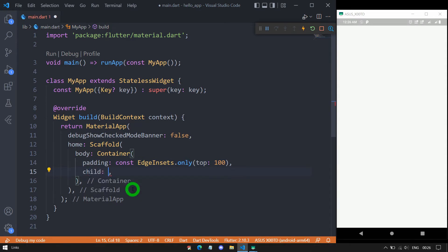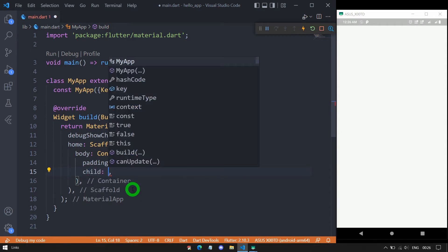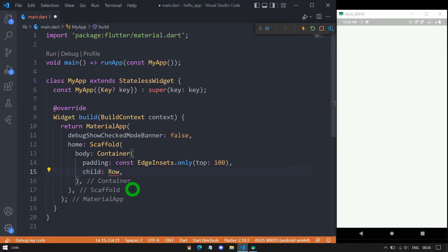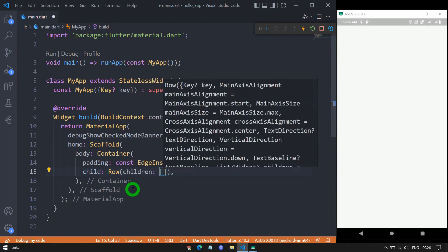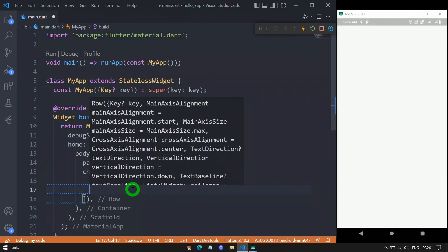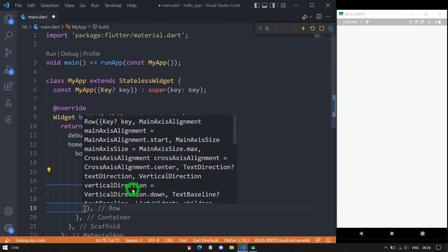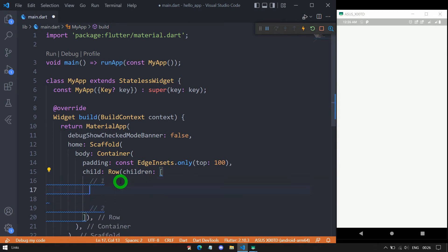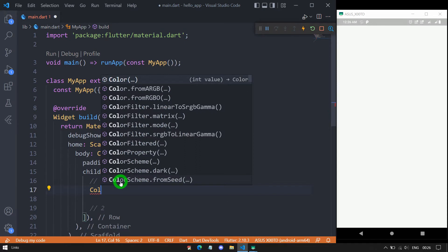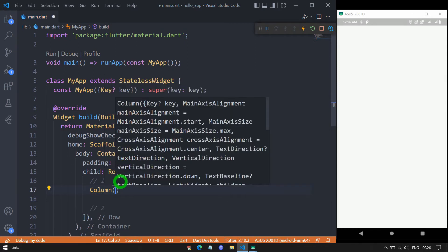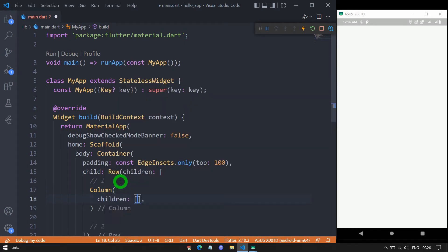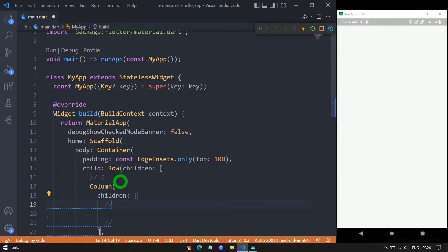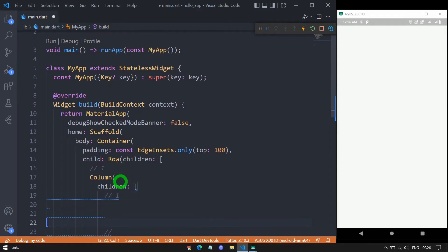For the container's child, as explained at the beginning, it has to be a row. This row contains two different children — let me add the first one and the second one. Inside the first child, which is a column, I'll use a children property with the first and second children of this column.